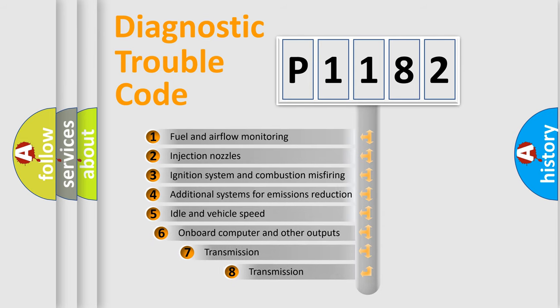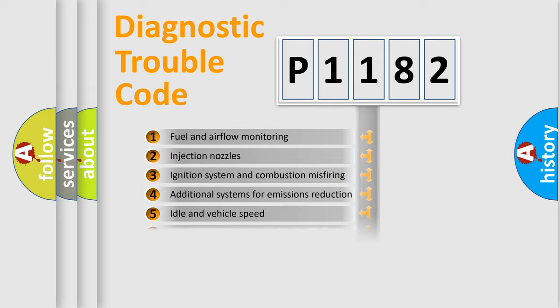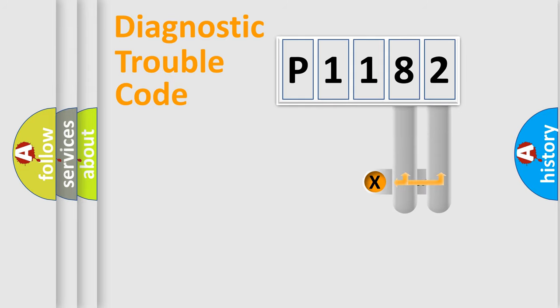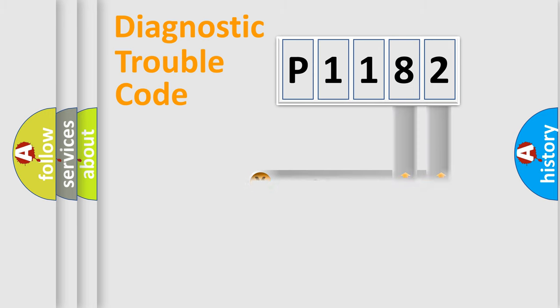The third character specifies a subset of errors. The distribution shown is valid only for the standardized DTC code. Only the last two characters define the specific fault of the group.